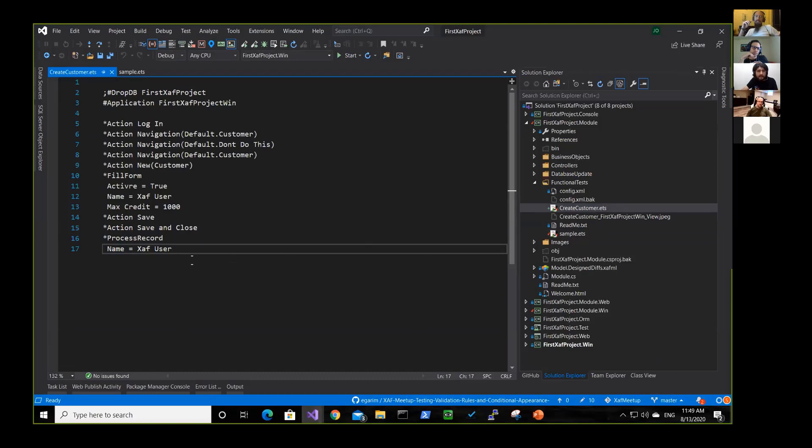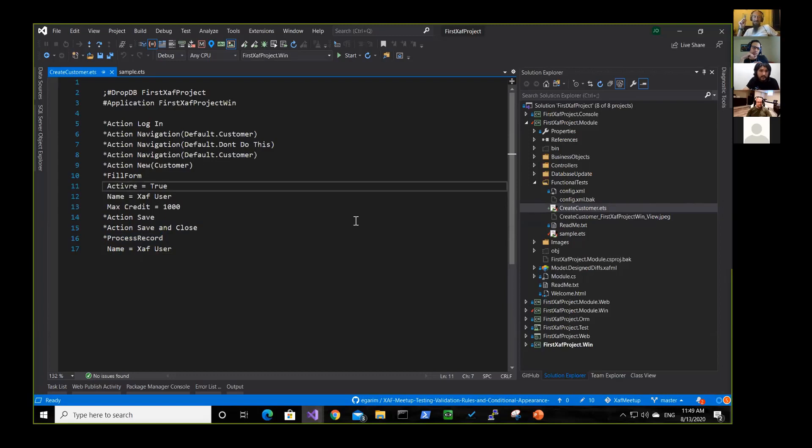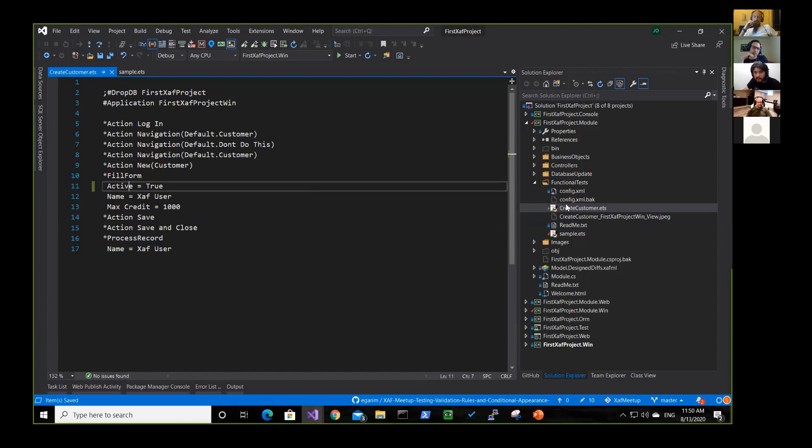So only 10,000 credits. So in this case, basically let's see, I did some, okay, this is what I mean. So the name of the field is active, right? So I would run this test.